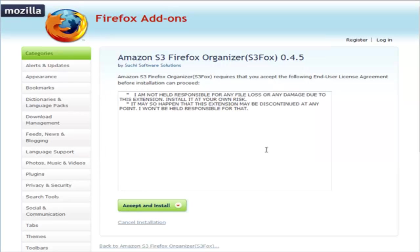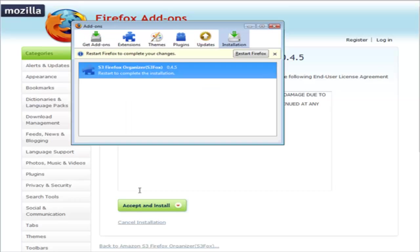Click install now. A window like this will pop up and you have to restart Firefox. Just click the restart Firefox button over here and it should reopen for you when it's done.